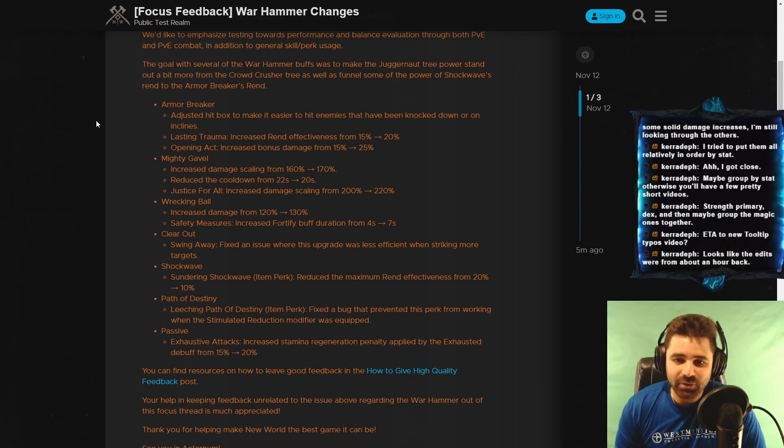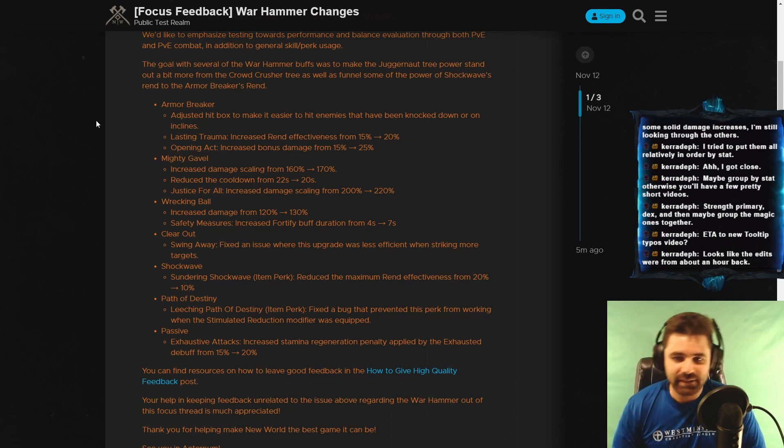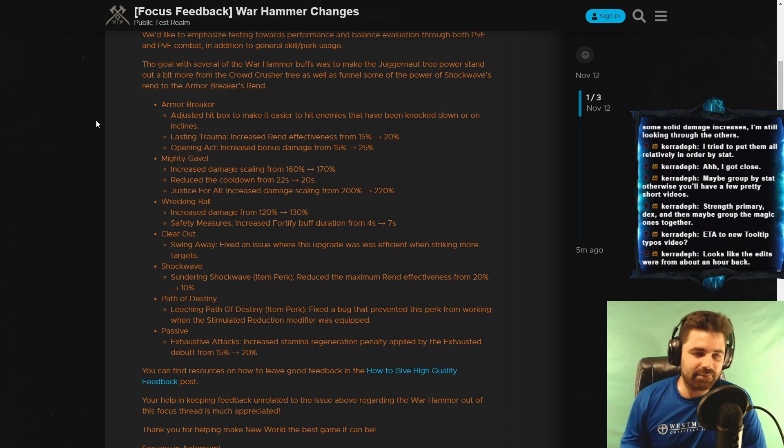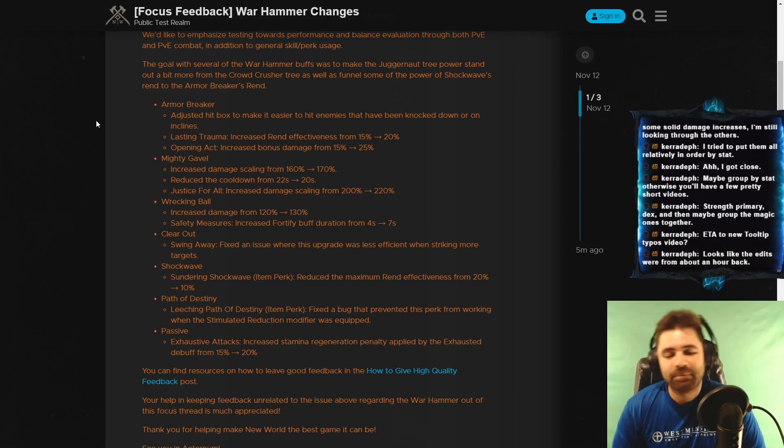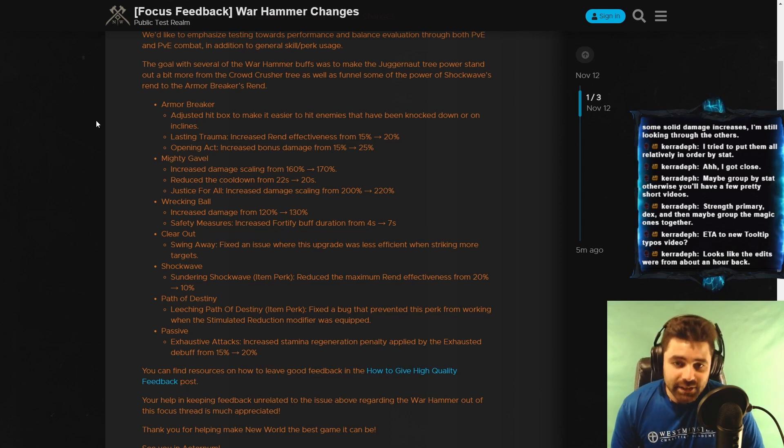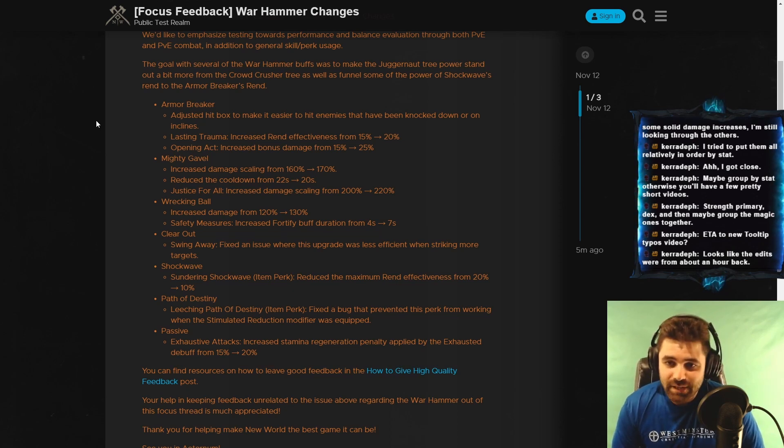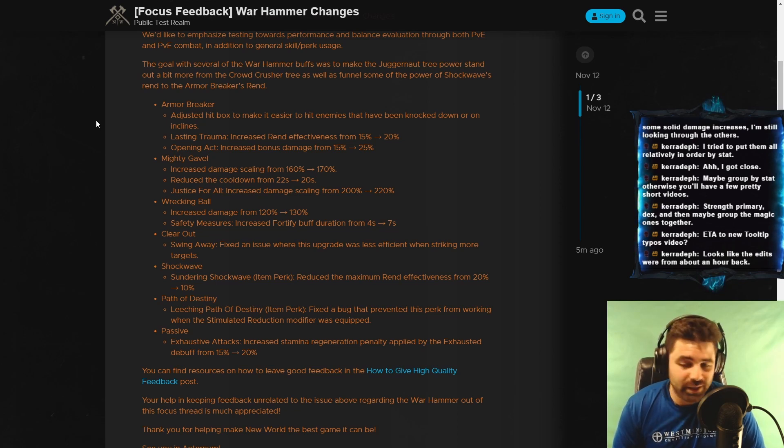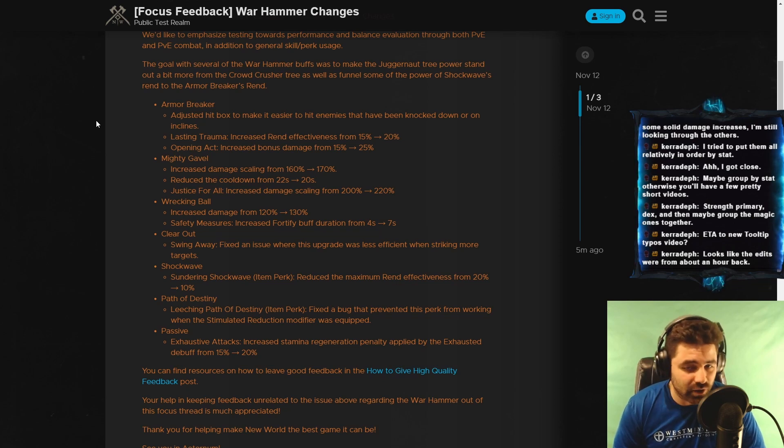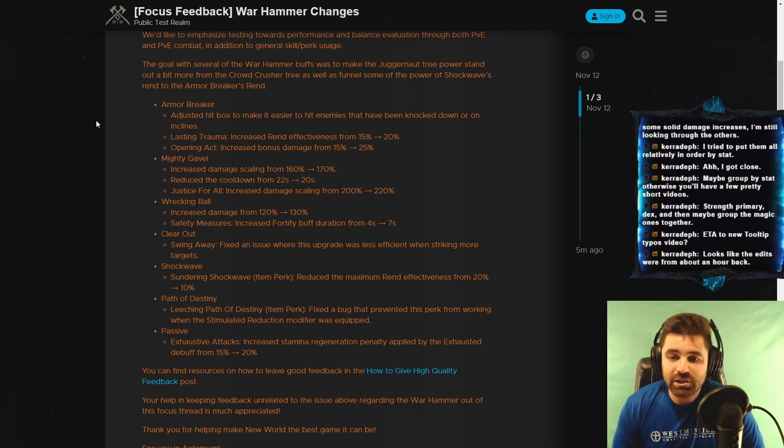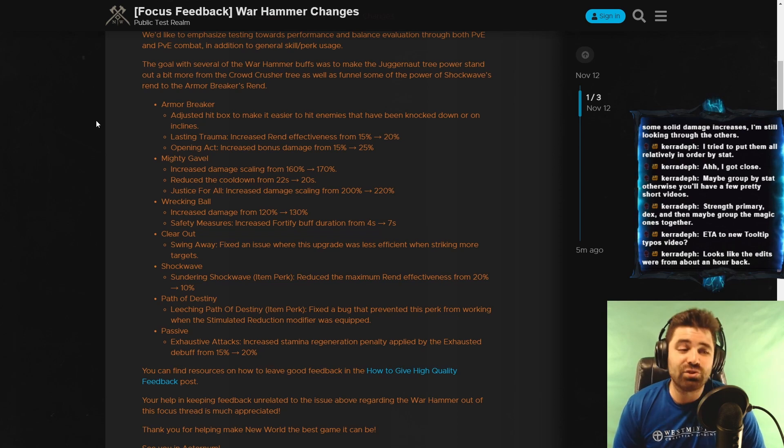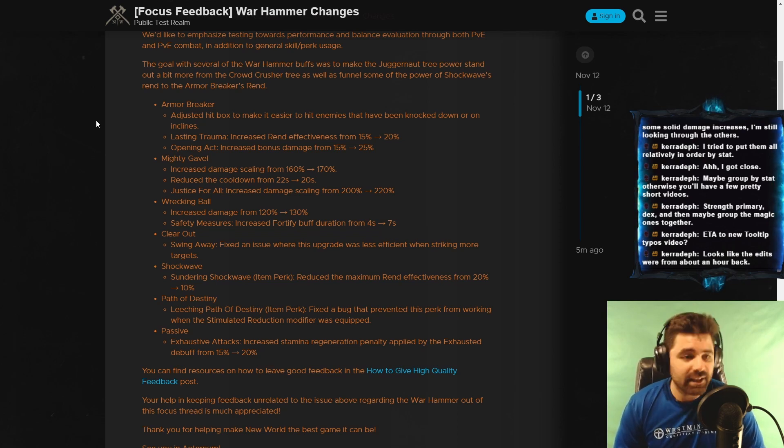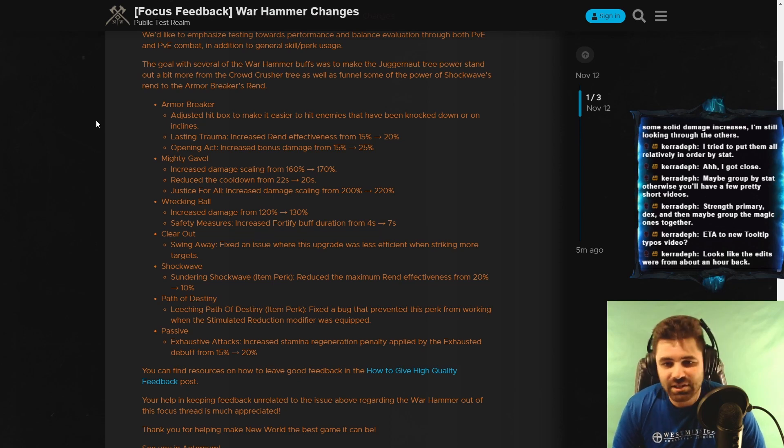Mighty Gavel, which is the donk-donk ability. The one that has, you can spec into the final one and it gives you the second donk. Increased damage scaling from 160% to 170%. Reduced the cooldown from 22 seconds to 20 seconds. And, the Justice for All, which is the final one, increased the damage scaling from 200% to 220%. Basically, Mighty Gavel gets to do more damage. I love it. Looks good.